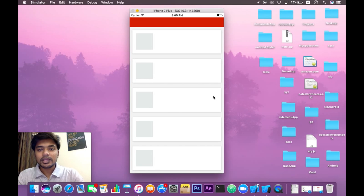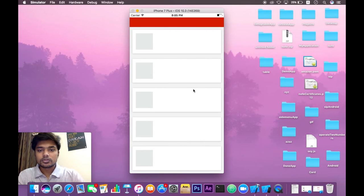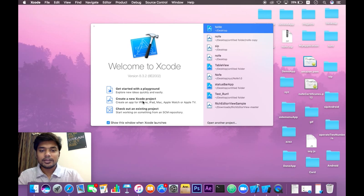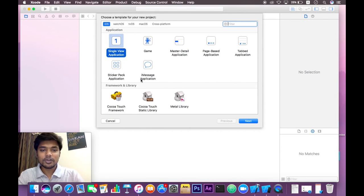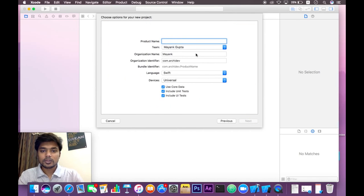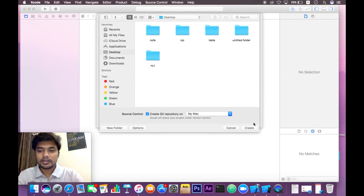We are going to make an application like this in our project today. Let's go ahead and open Xcode and create a new Xcode project. Select single view application, click next, and give it a product name — I will give it 'CardTable'. Click next and then click create.